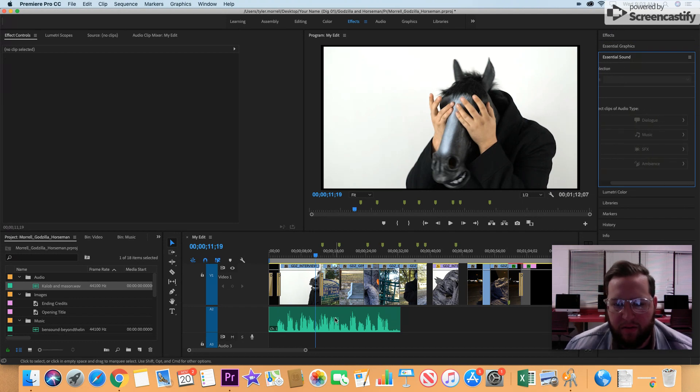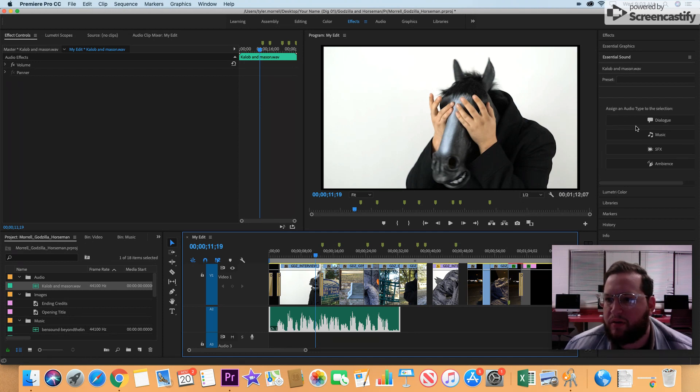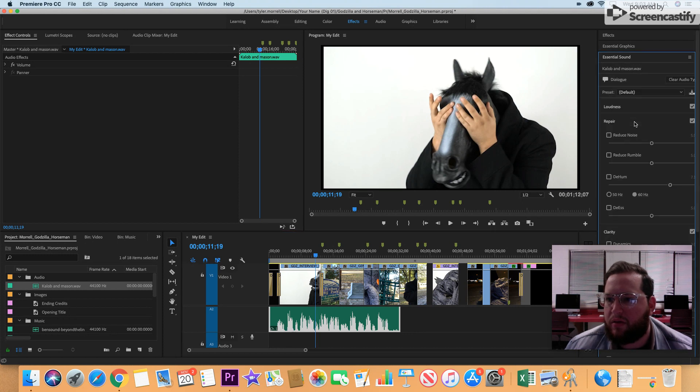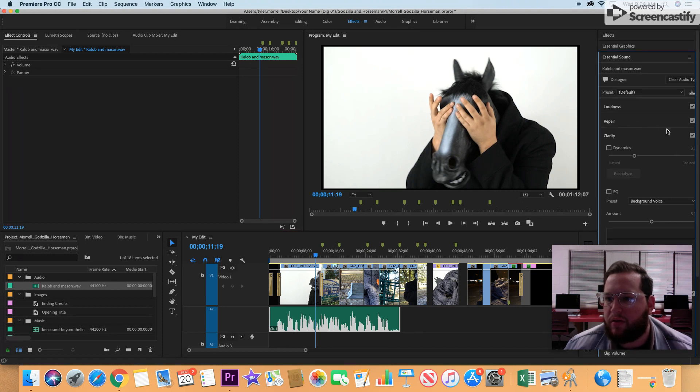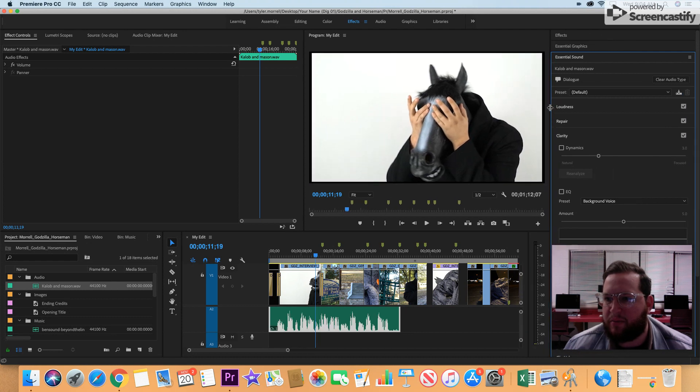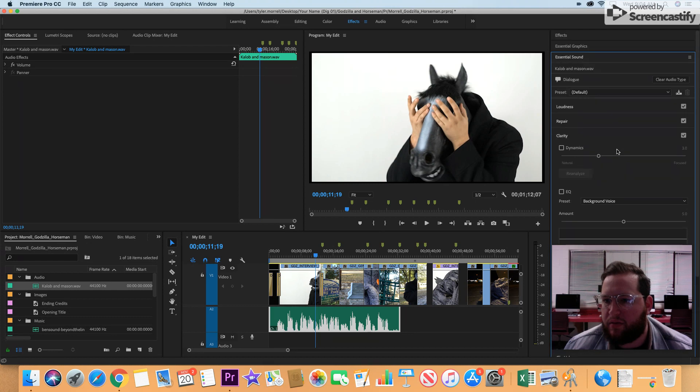You have to have the clip selected. You want to go ahead and expand this out a little bit.